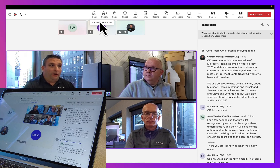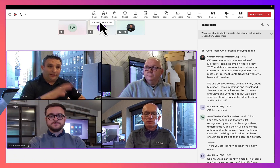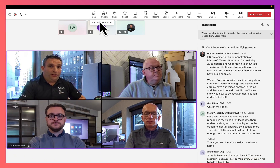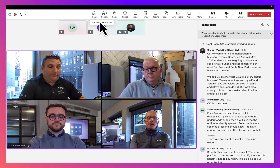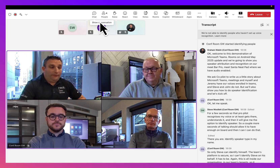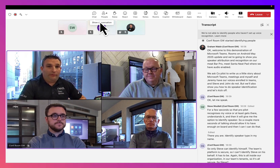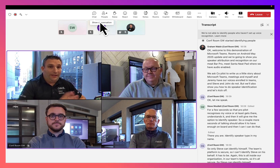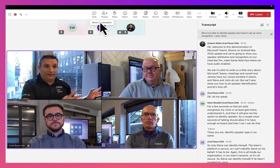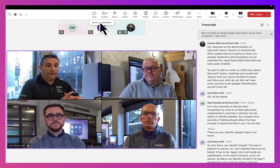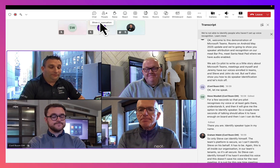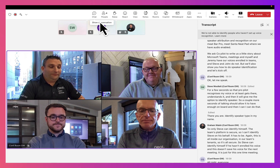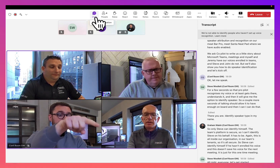It has to be — again, this is all inside our organization in our Teams tenant, so it's all secure. Steve can identify himself if he hasn't enrolled his voice, and this doesn't save his voice for the next meeting — it is just for this one-time meeting. All right, everyone, let's get started.